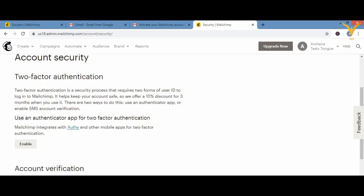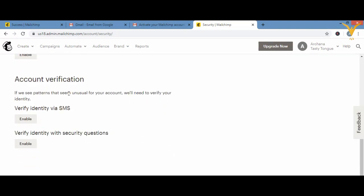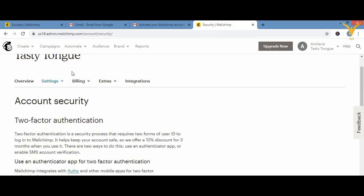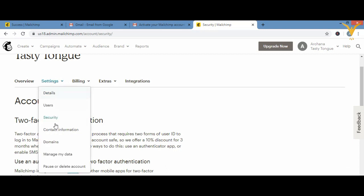You can enable account verification to immediately receive an SMS on your mobile if something unusual is going on. You can also enable 'Verify Identity with Security Questions' if you want to add security questions. So in Security you have dual authentication, unusual activity SMS alerts, and security questions — you can enable whichever you need.